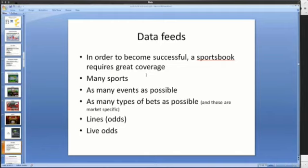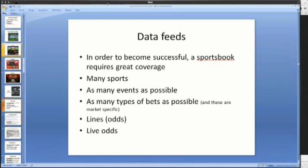Before we get to that, I would like to discuss a little bit about data feeds and why the data feeds are so important for a successful sportsbook, and why the lack of proper data feeds is going to be a showstopper for a sportsbook and is going to cause a lot of trouble and a lot of headache.